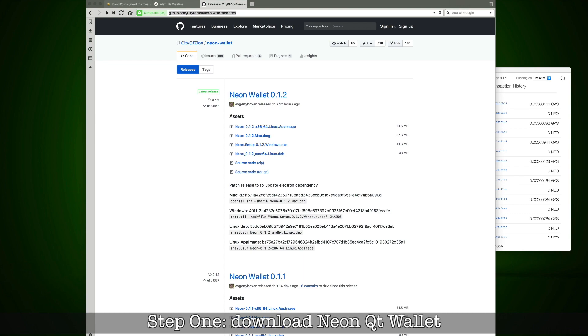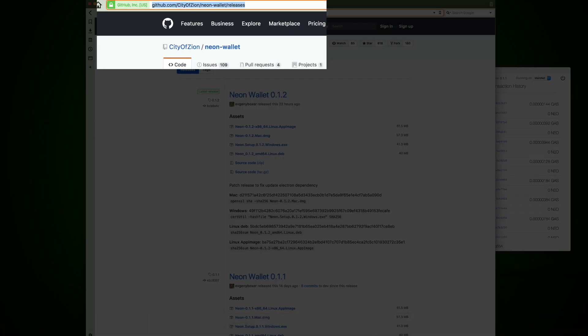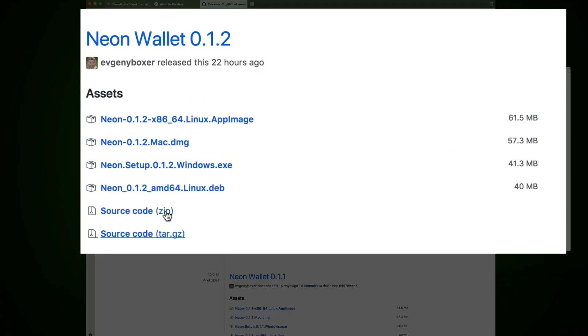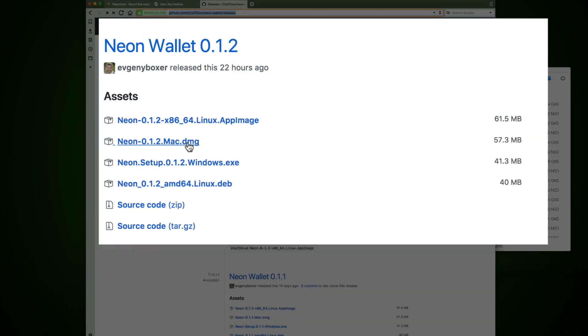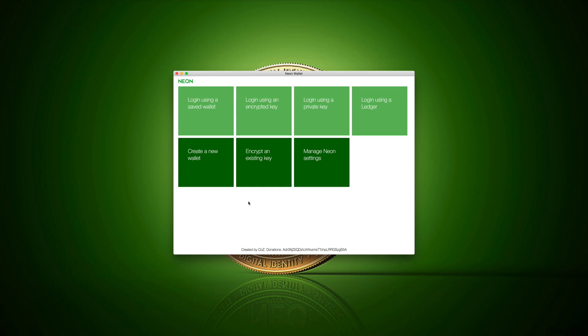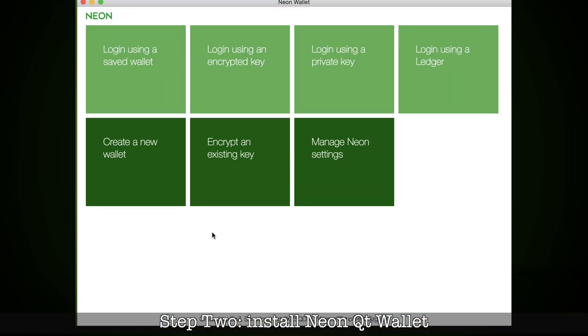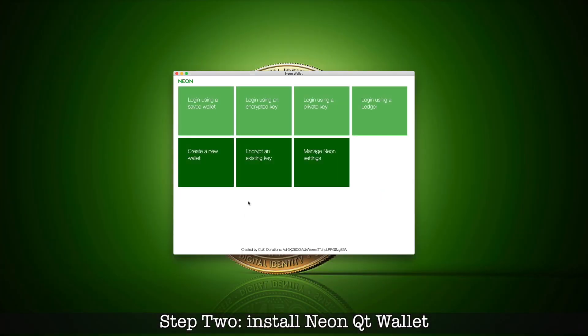First you will be required to download the NEO wallet client. Below this video you will find the link, it's right here, and there are a few choices: Windows, Mac. Once you have downloaded the wallet, install it just like any other application on your computer.